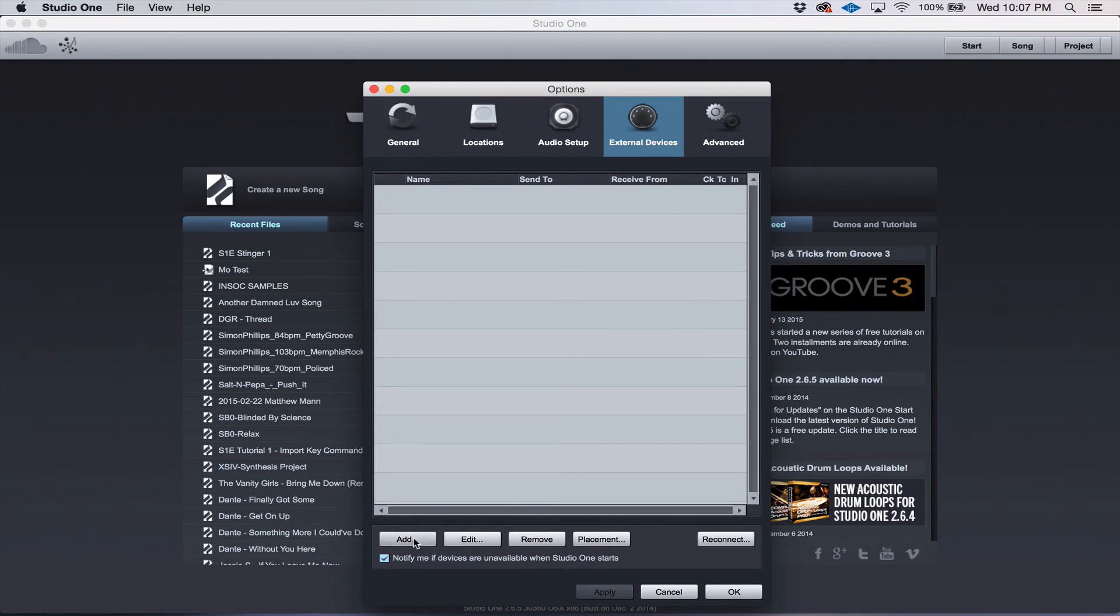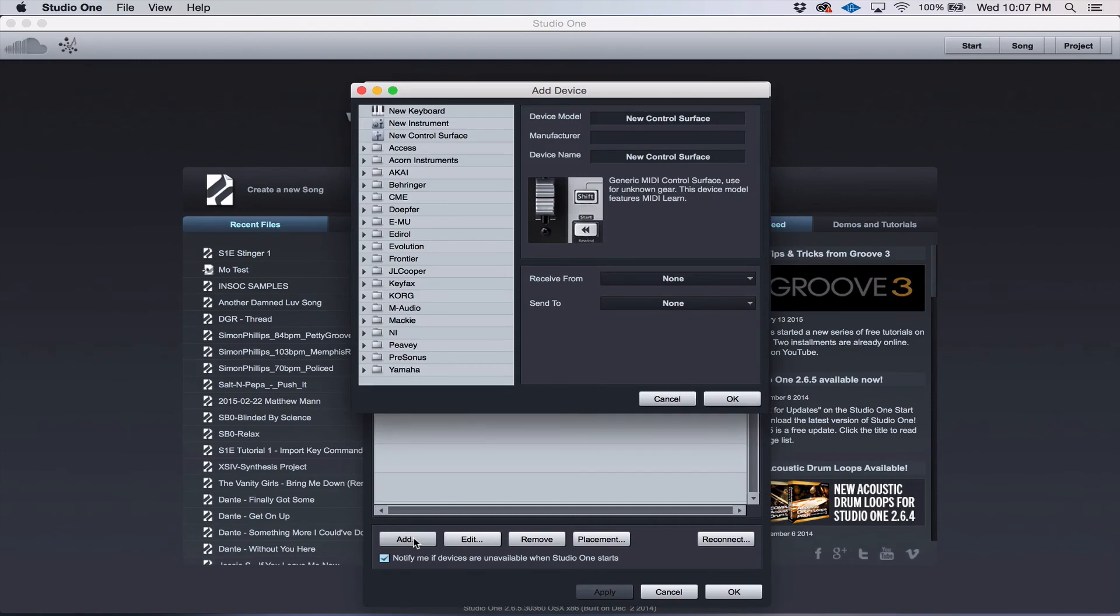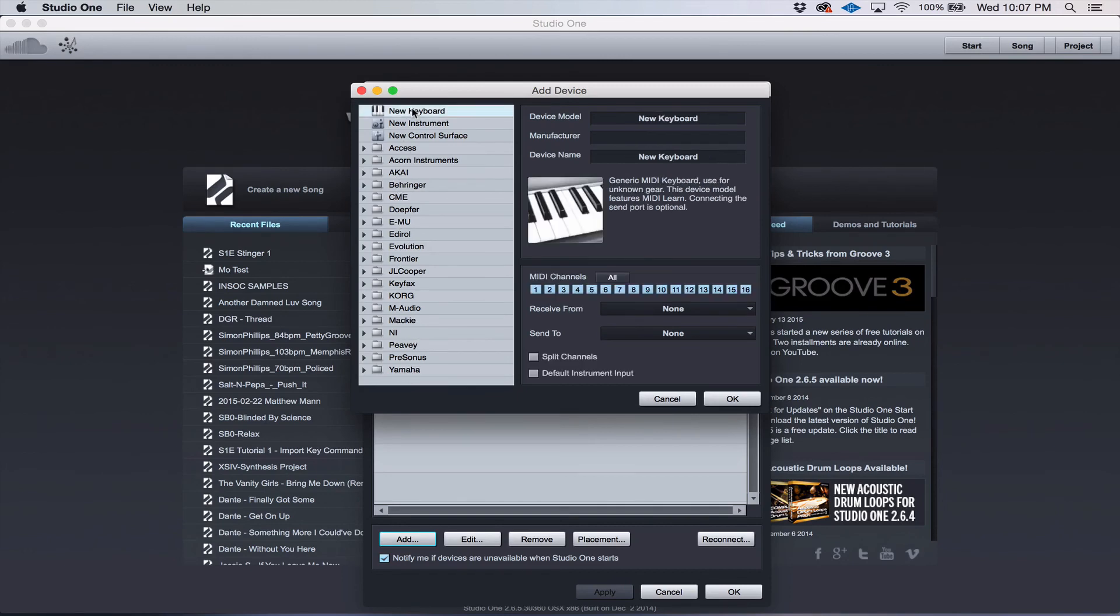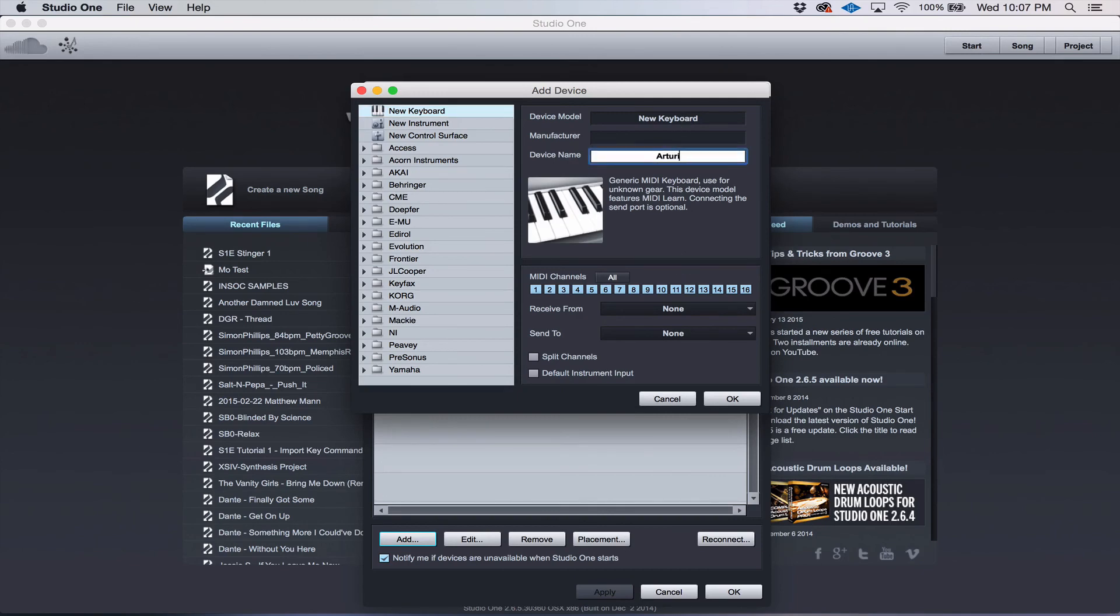So the first thing that you want to do is click Add. And if it's a keyboard, and for the purpose of this demonstration, I'm using an Arteria Minilab. If you do not see the name of the company that makes your controller in the list, just select New Keyboard, add a name there just so that it has a name.